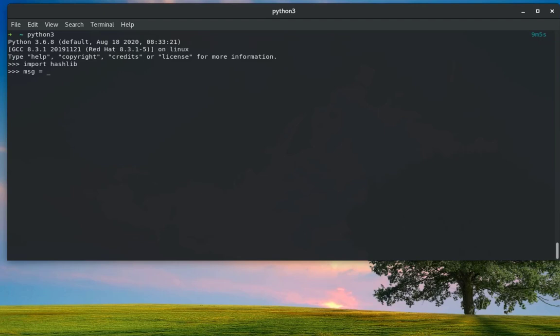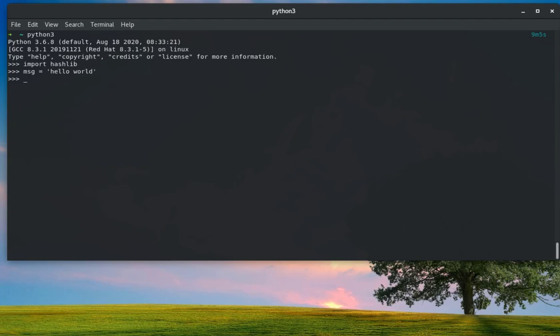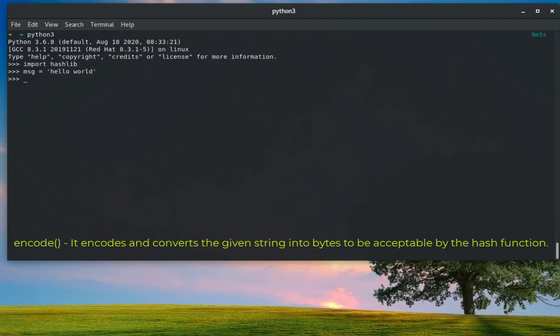Before using hashlib, we have to convert the string into bytes because all the functions that we'll be using here actually accept bytes, not strings as arguments. In order to encode our string here to bytes...